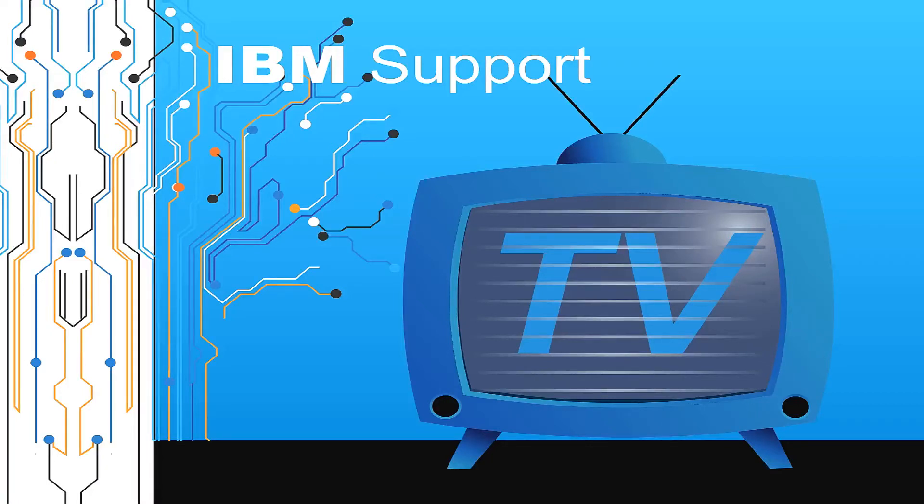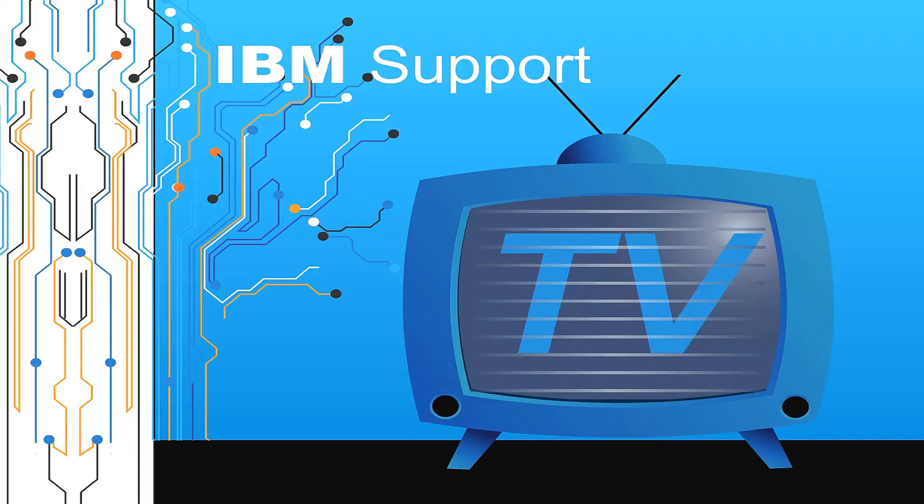Welcome to IBM Support TV, where we answer questions and share technical support information, hints and tips on IBM products.